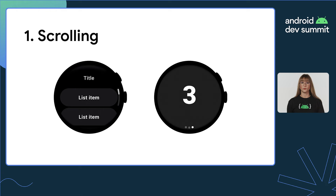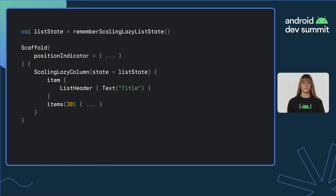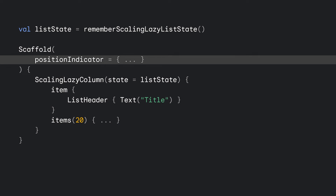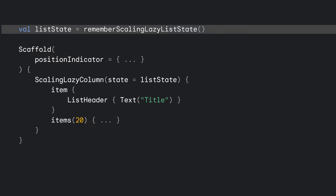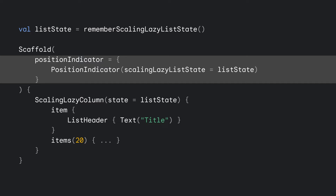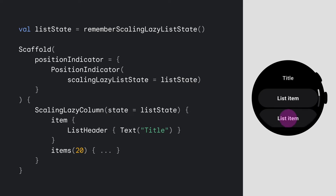Now let's see how you can implement this using Compose for Wear OS. Our app has a scaffold, and the content inside is a scaling lazy list filled with elements that can be scrolled vertically. Let's start with adding a scrollbar. Scaffold provides a basic layout structure for Wear apps and already has a slot for a scrolling indicator. Because the position indicator lives above the content, we need to hoist the state up above the scaffold. To show the scrolling progress on the right, we create a position indicator based on the list state object. We can now see the scrollbar when dragging our finger up and down, but not when using the crown.